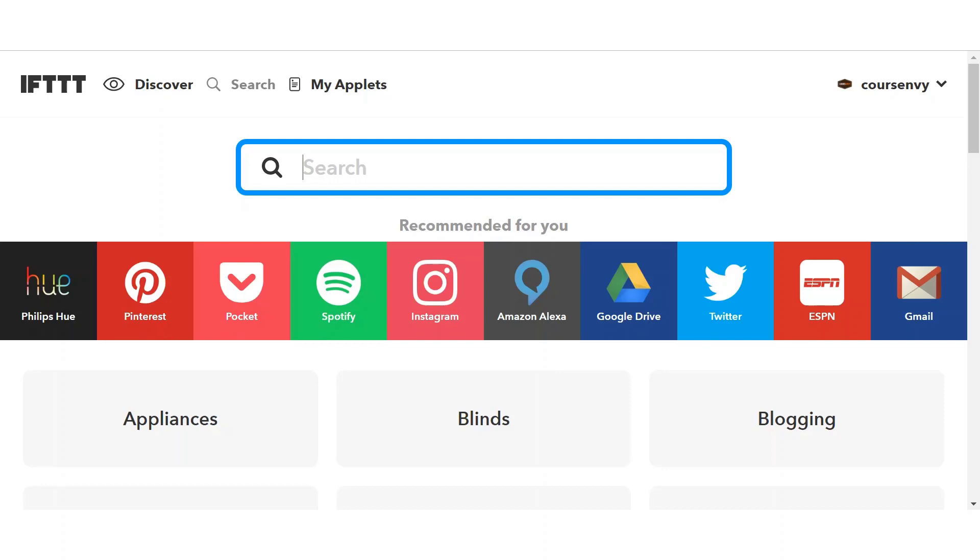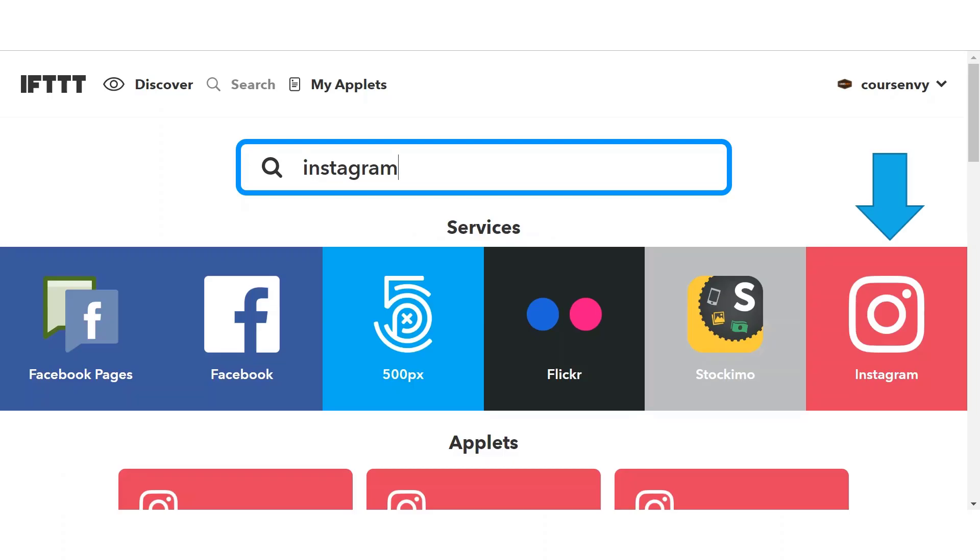But let's still search for it. The search will bring up both services relating to the Instagram app and applets that use the Instagram app. We just want to add the Instagram service for now, so click that app.